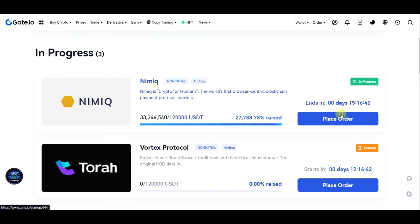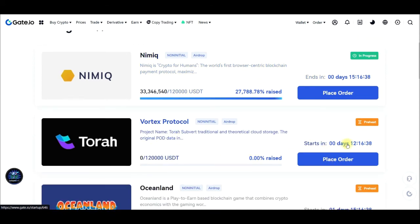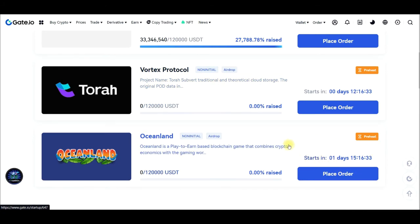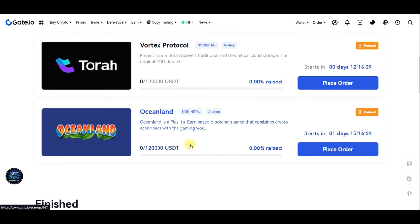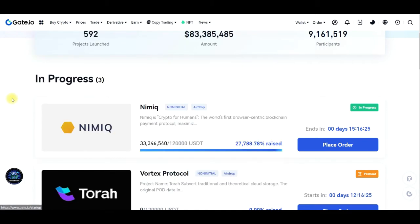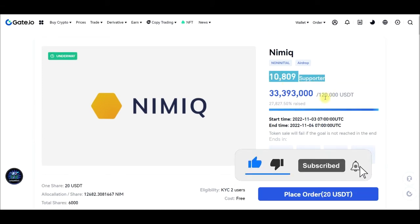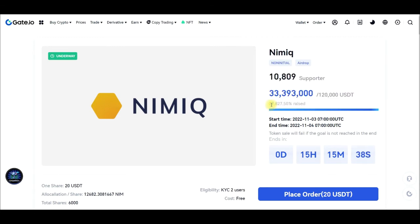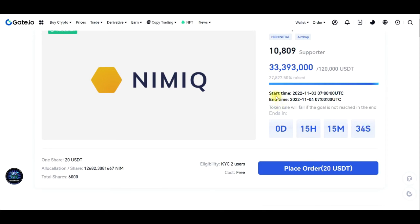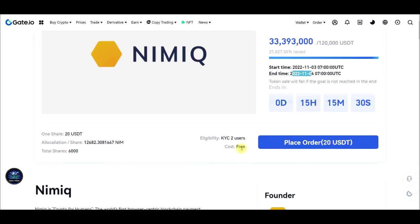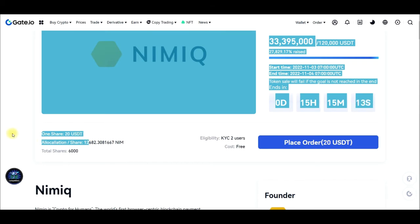For instance, if I wanted to participate in an IEO, I just click on 'Place Order.' There are ongoing ones and upcoming ones starting in the next 12 hours or one day from now. You can be getting free airdrops on gate.io using the Startup tab by participating in these initial exchange offerings. Each share costs 20 USDT and the total shares available are around 6,000, so you can buy as many shares as you want.